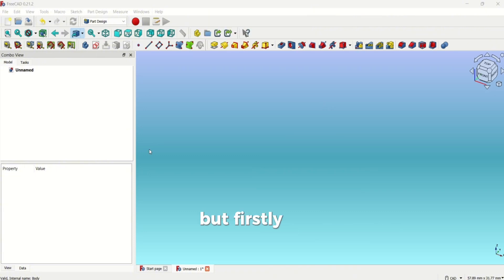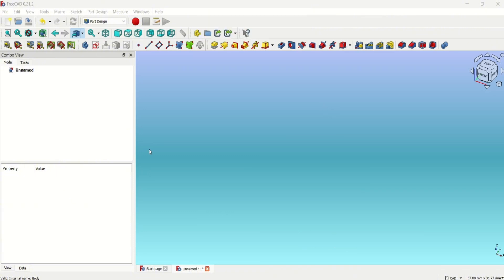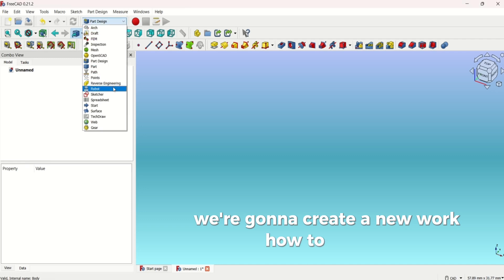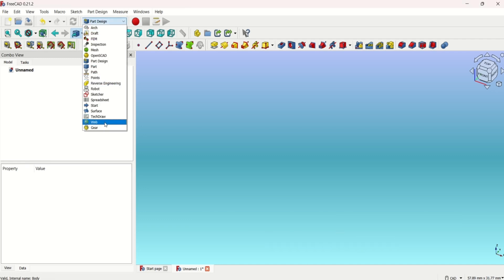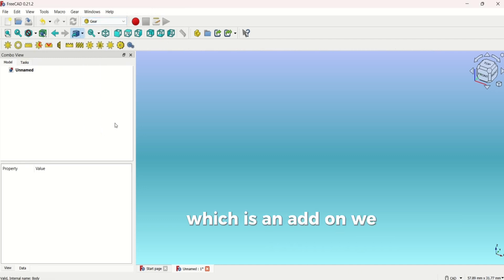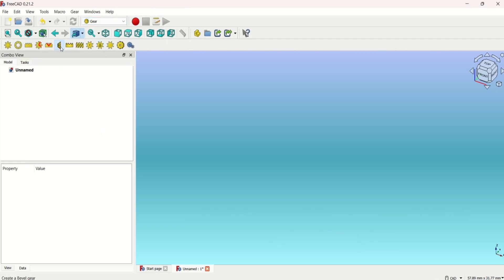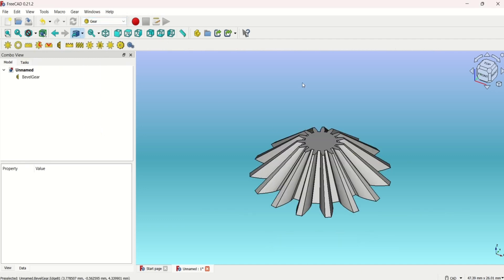But firstly we're going to go to part design. We're going to create a new world and we're going to go to gear which is an add-on. We can find that in tools and click add-on manager.